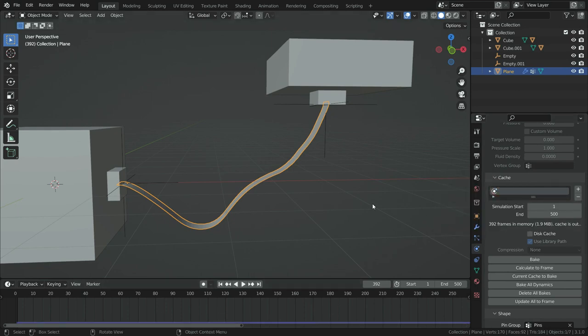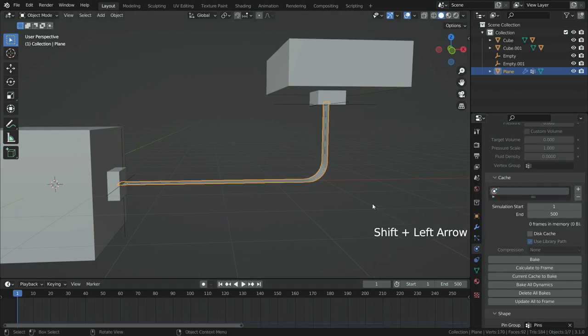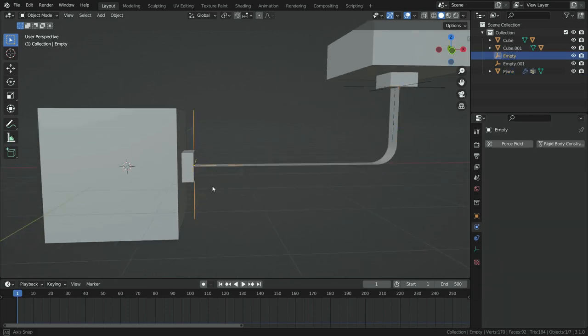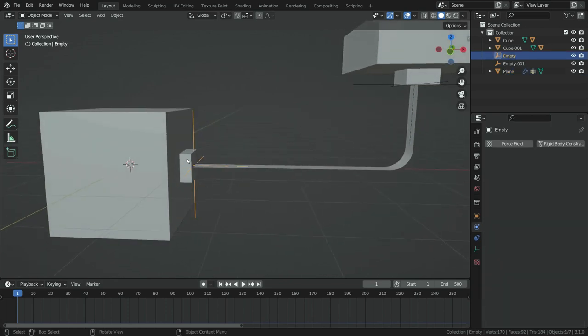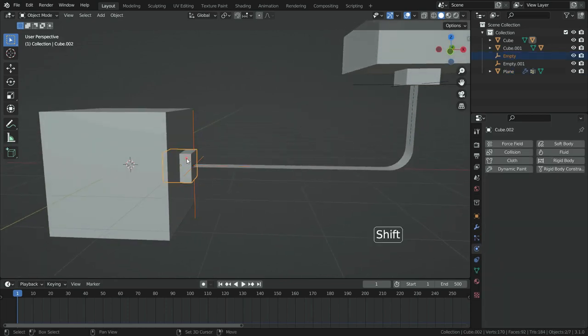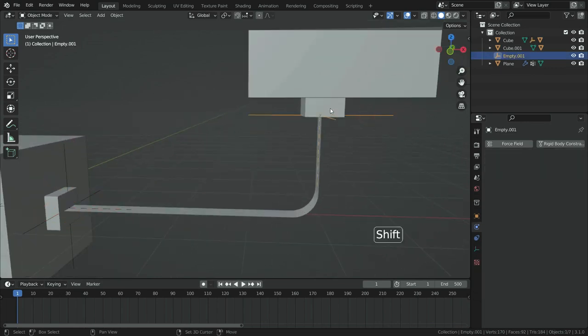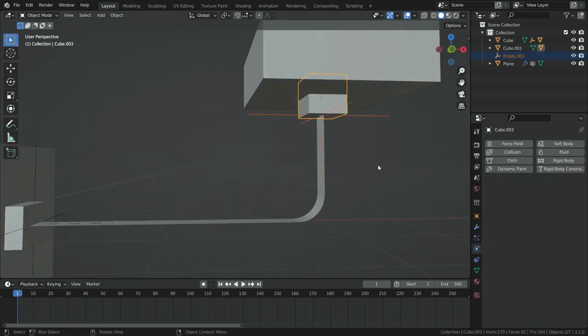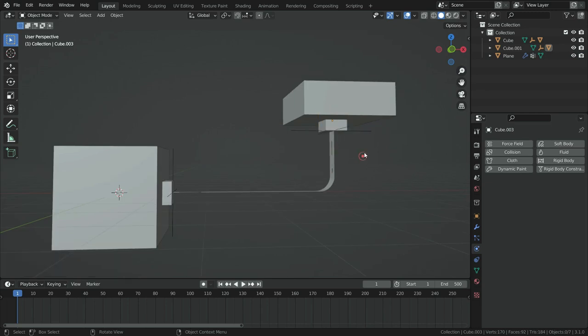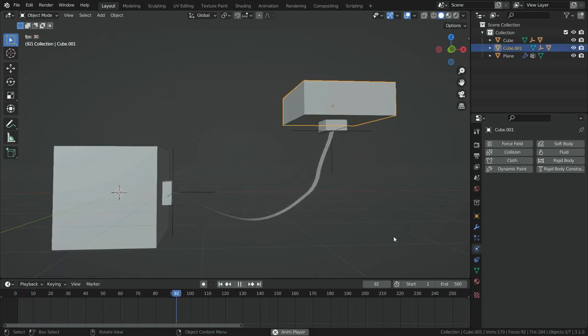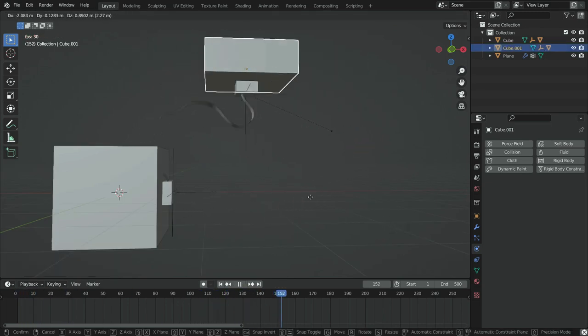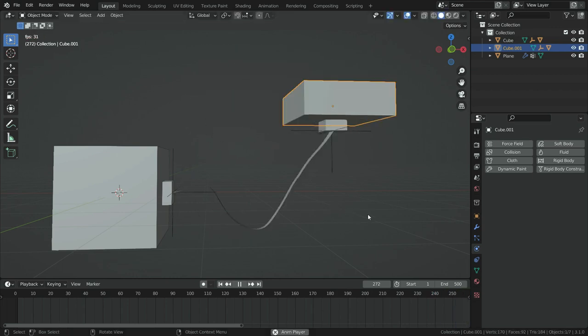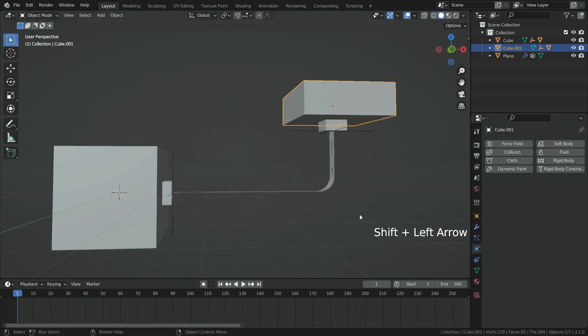Let's make the cubes parent to hook objects. To do that, select the hook object, then select the cube, press ctrl P and set parent to object with keeping offset. There we go. We can simulate the rope by moving the cubes now.